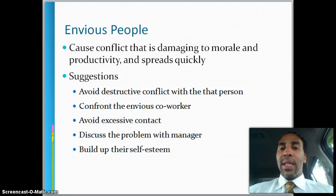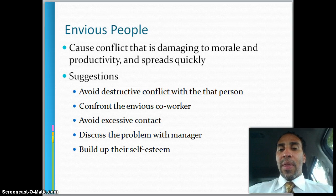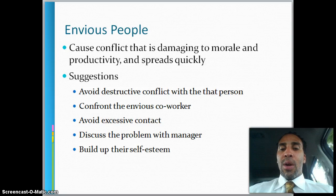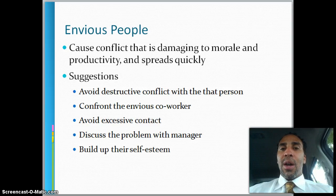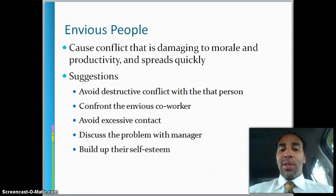Envious people cause conflict that damages morale and productivity within the company, and it spreads quickly — they find each other and collude, terrorizing morale in the organization. Suggestions: avoid destructive conflict with that person, stay away from them, confront the envious co-worker directly in a calm, legitimate conversation — no raised voices, no aggression. Avoid excessive contact, discuss the problem with your manager, and work on building up their self-esteem so they may look at things differently.